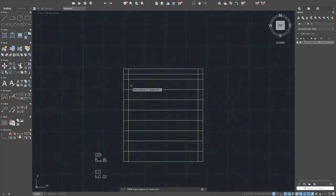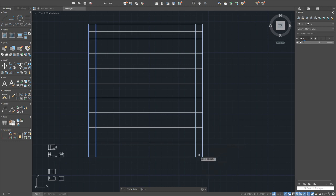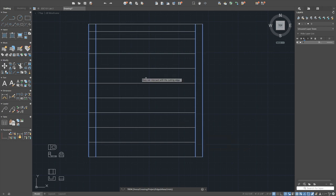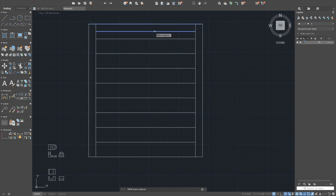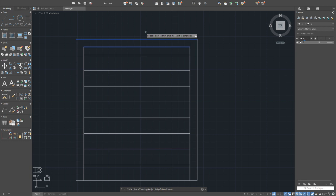Select the edges — this one, that one, this one, that one — press enter, then trim the unwanted parts. Do the same on the other side. Use those two edges and trim anything in between. This completes the siding pattern. On top of this, add the chimney cap components.